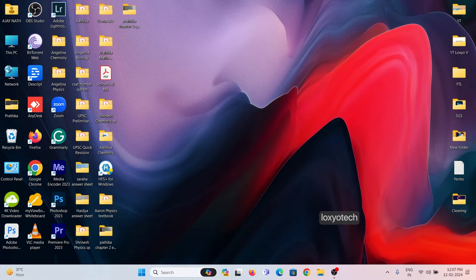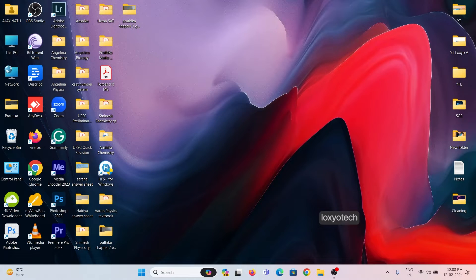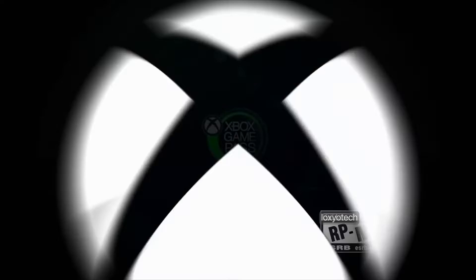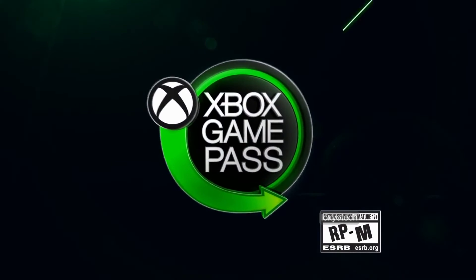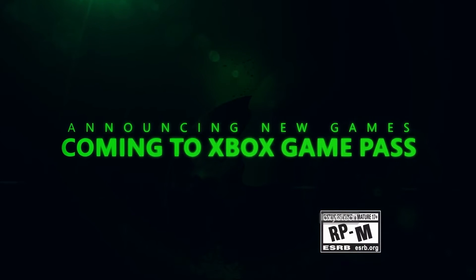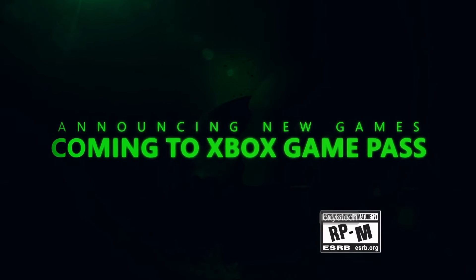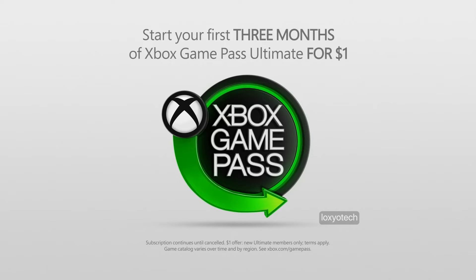Hello friends, welcome to Loxio Tech YouTube channel. Today in this video, I will show how to cancel Xbox Live Game Pass subscription and auto renewal on Windows 11 laptops.